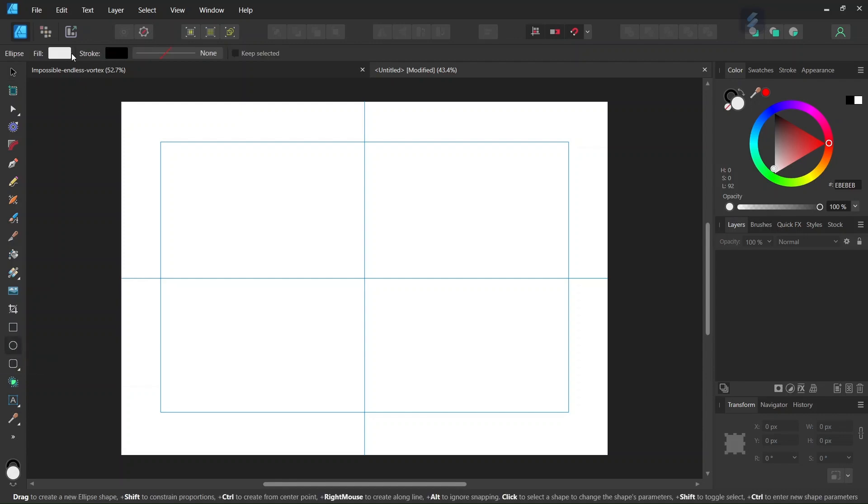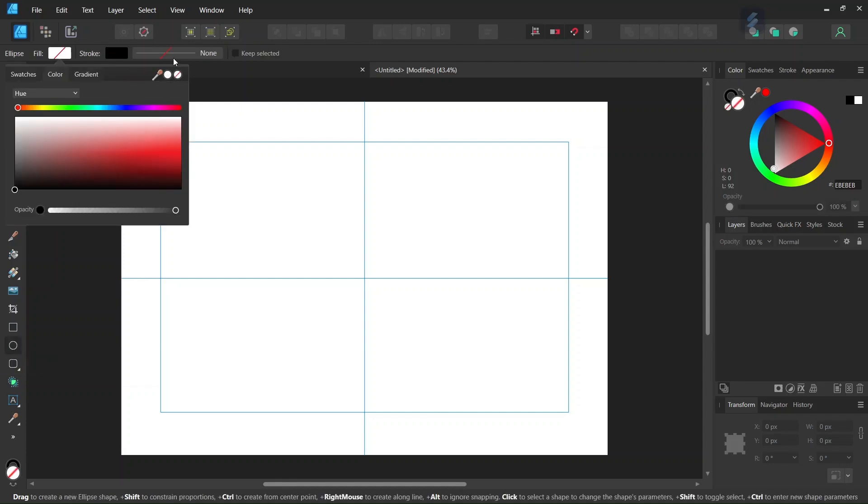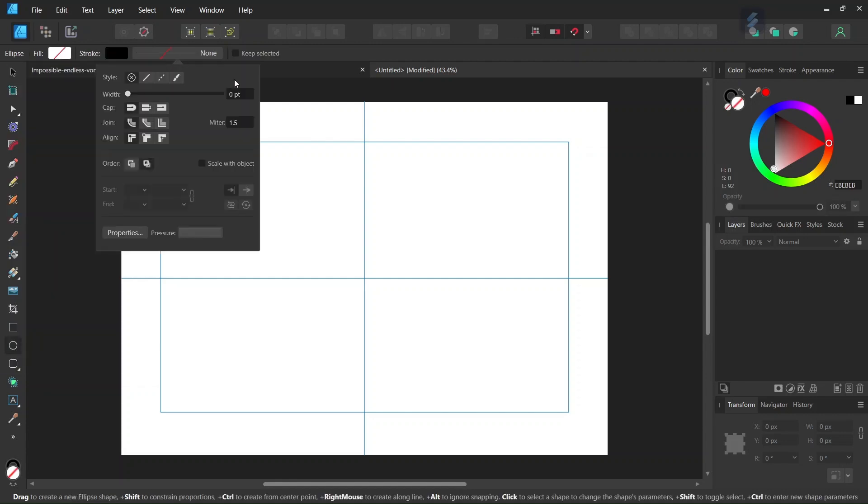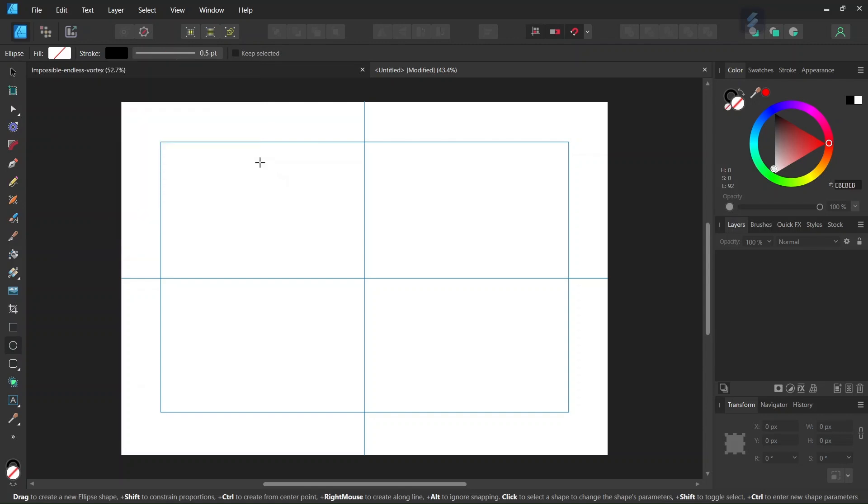We take the Ellipse tool, set the fill to none, the stroke to black, and set the stroke width to 0.5.